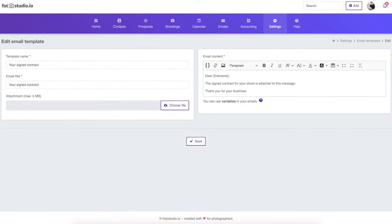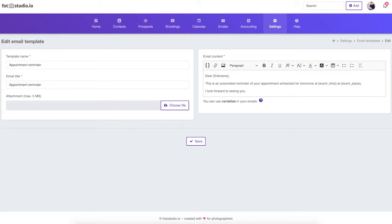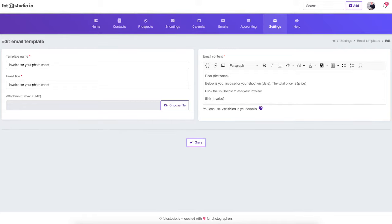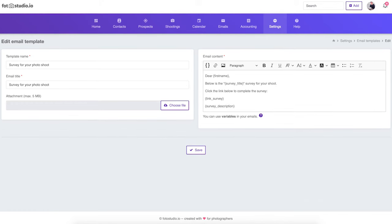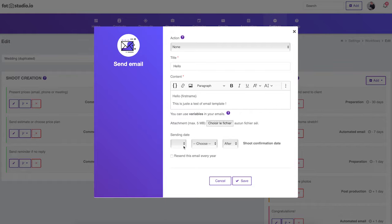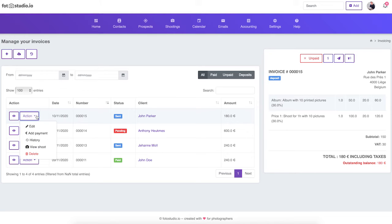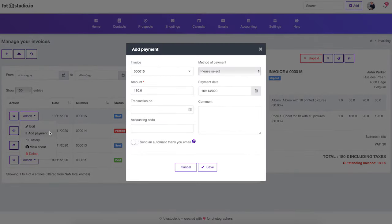the confirmation after the signature of the contract, the reminder the day before the shoot, the thank you email, the invoice, the feedback survey. All these emails can be automated on Photo Studio - you will not have to worry about them anymore. Just get them out of your head.